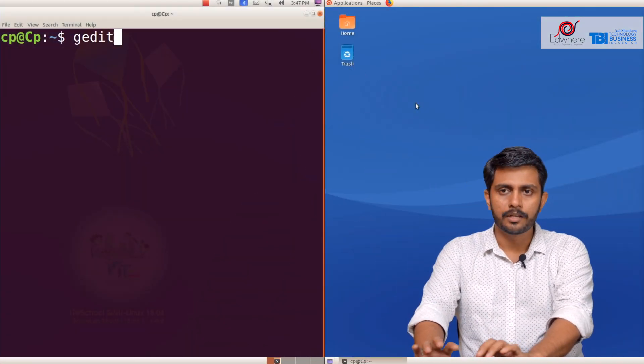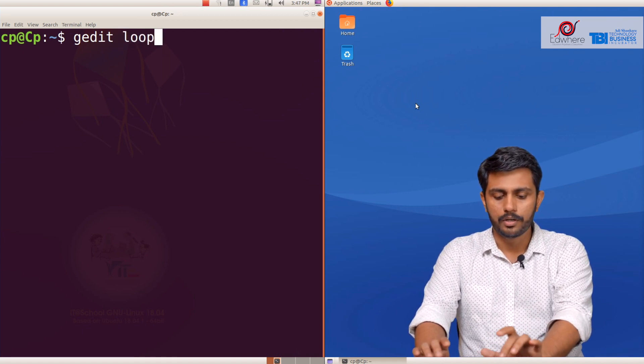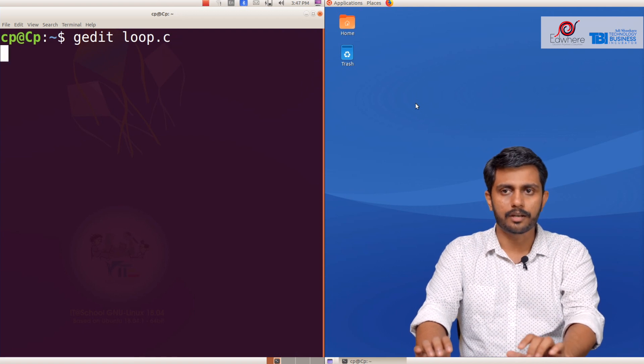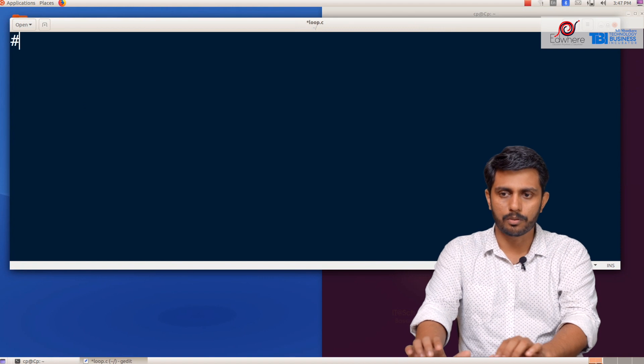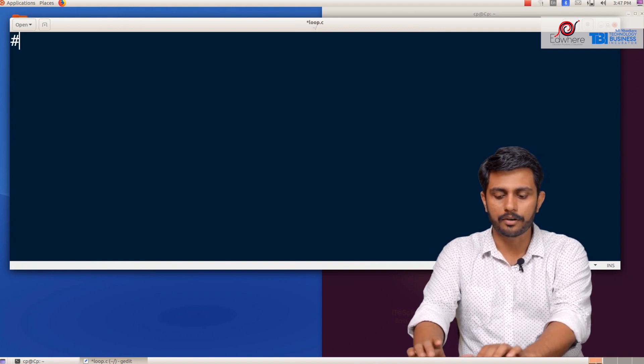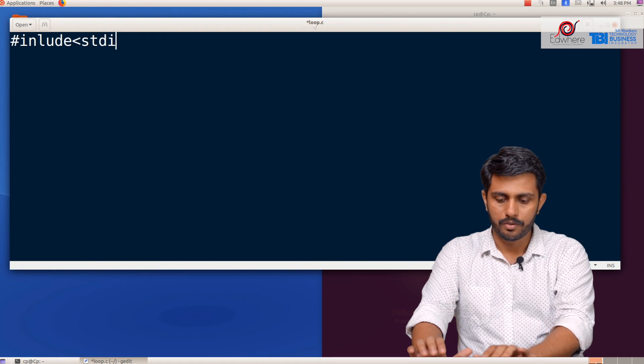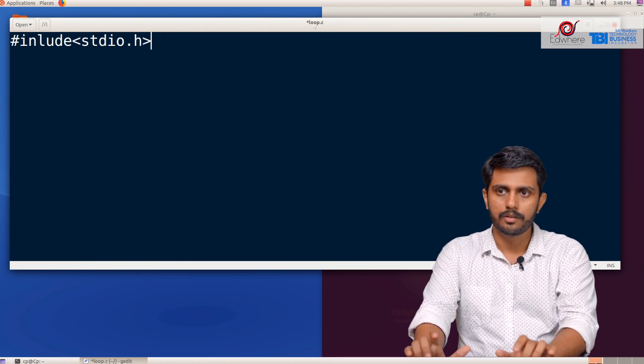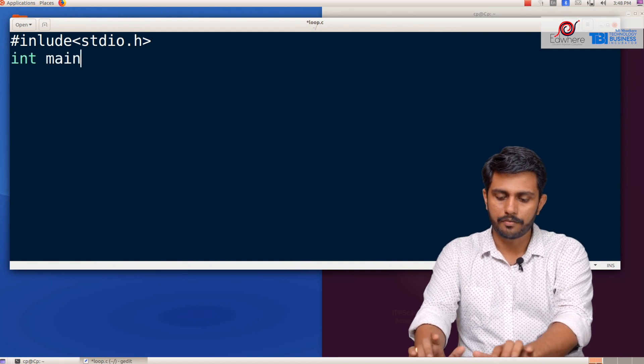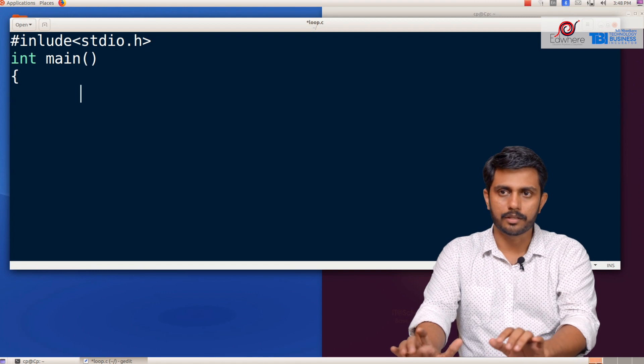A while loop is clear. We have to do a simple program — a while loop. We will derive the concept and do a new program. We will open the terminal window and start the file loop.c. We write hash include stdio.h and the int main function.